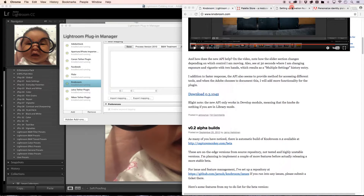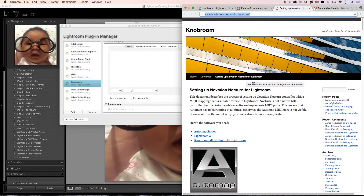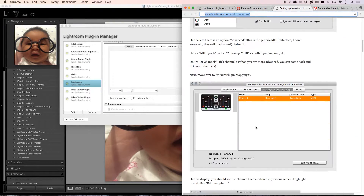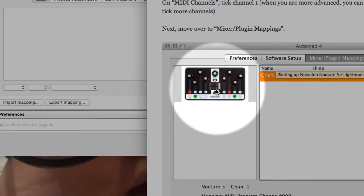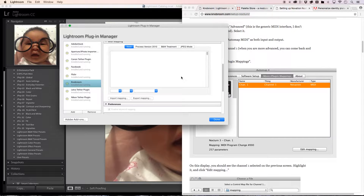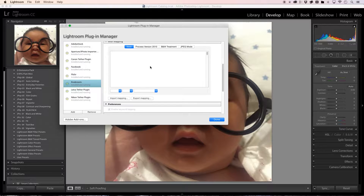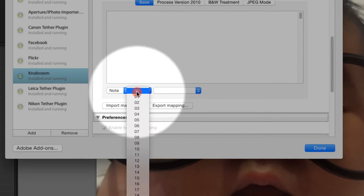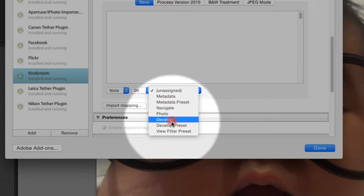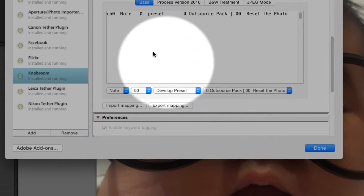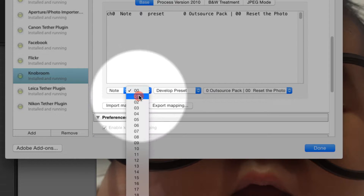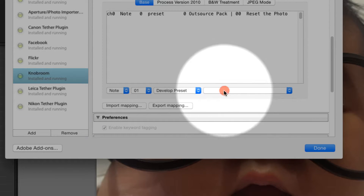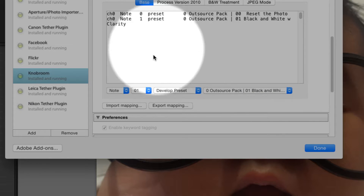Now if you want to use an actual physical MIDI device, that's also a possibility, but we're going to be using Keyboard Maestro to activate these plugins. So what you need to do is first click here and set the note. Then we can set our very first one — go to Develop Preset and select one of these. That's pretty straightforward. Then another one — Develop Preset — and continue to do that.